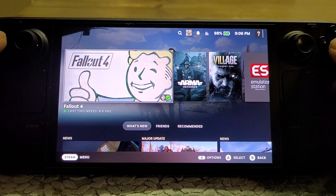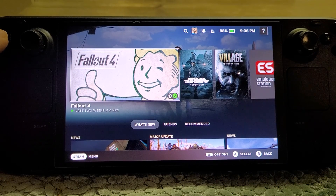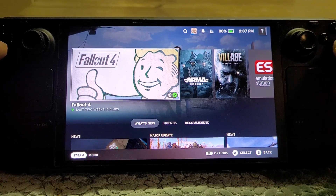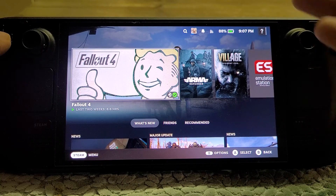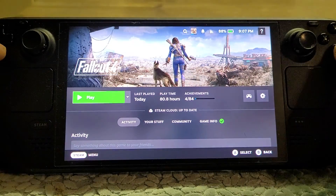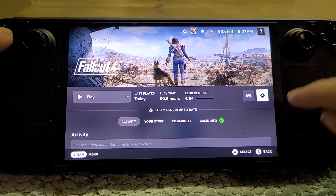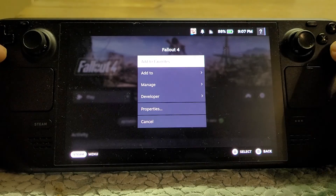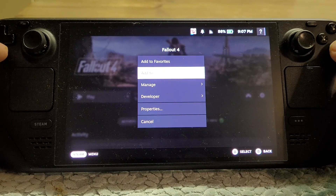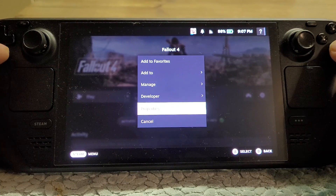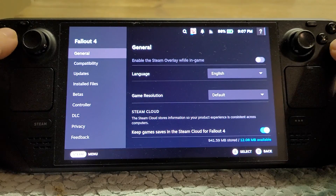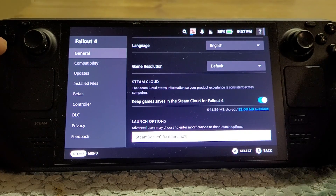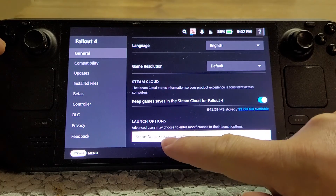I'm going to show you how to get that back, and this might well apply to Fallout 4 on PC in general. So as you can see, I'm in Steam — I just happen to be in big picture mode, because that's what the Steam Deck runs on. You want to go to Fallout, then go to the settings — the little gear cog — and then go to Properties, then General, then scroll down to the launch options.